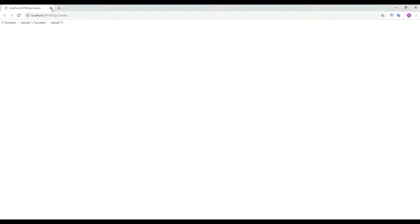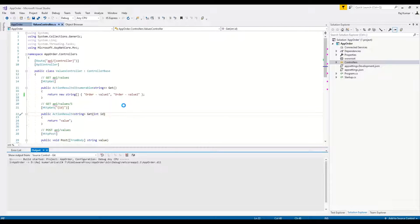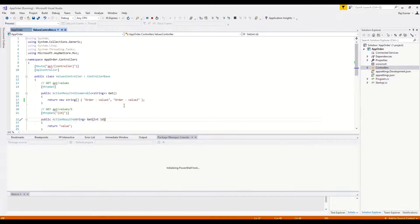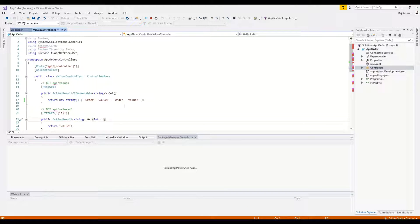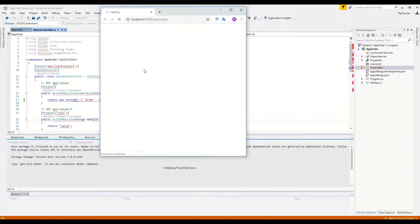Now we have to create a different API for order. It's already been created, and you can see that with the default values again, it is coming with the prefix 'order value 1' and 'order value 2'.